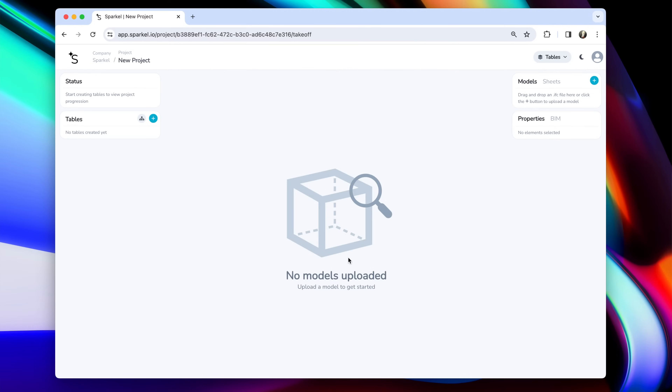This is how a new project looks like. On the left side here, you can see you have tables. Tables is how you organize your data in Sparkle. A table can, for example, be concrete works, where you have a list of all concrete works that need to be carried out. Or it could be doors, where you have a list of doors. It's just a way of organizing to make sure that you know where to find your data.